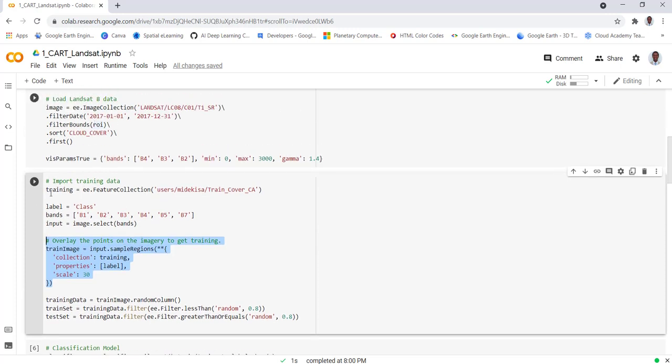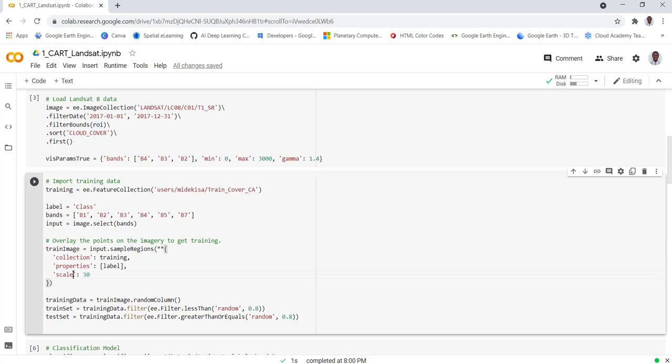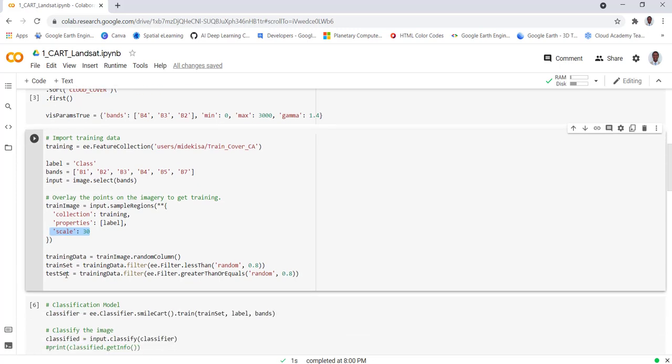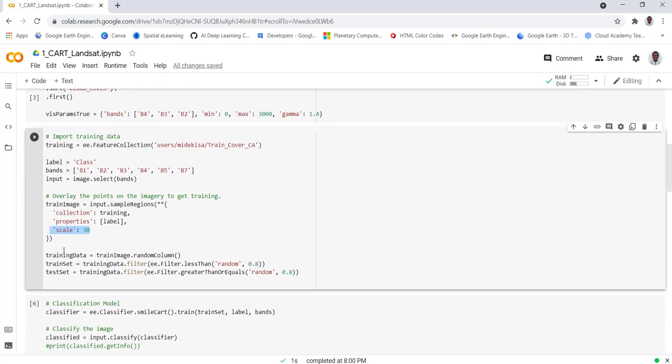Next we have training data points here, we have the Landsat data. It's just overlaying the points over the Landsat data and extracting those values, this is what we're doing here. We define a few parameters here. The collection is our training data, and then the label is the class, the property that we will be using in the classification, and the spatial resolution of the data here is 30 meter.